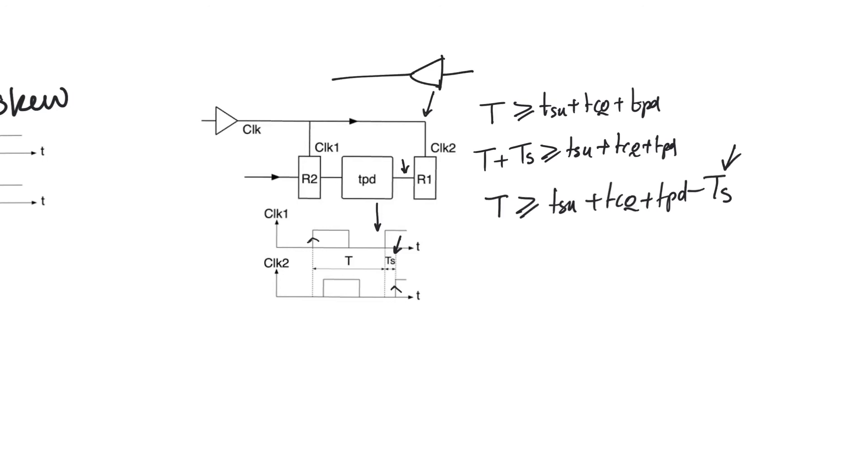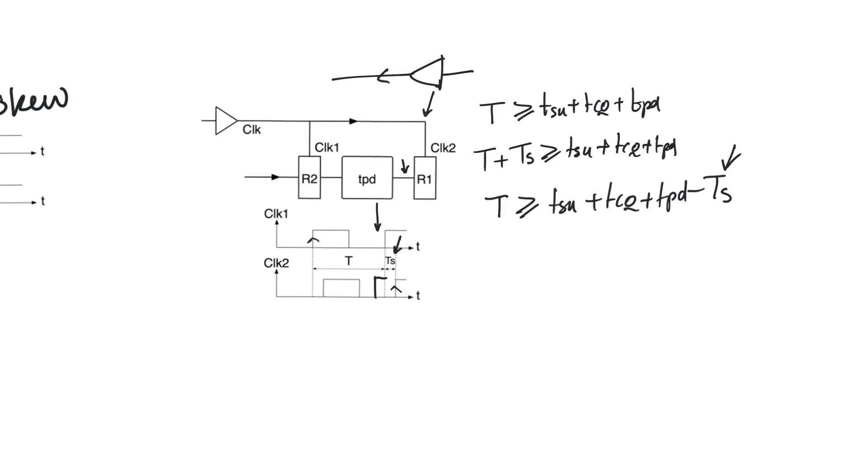Now skew can actually be a negative number. If the clock was distributed in this direction instead of from left to right, then clock one would lag behind clock two, in which case the value of Ts would be a negative number because this edge would come earlier. In that case the period is devastated by subtracting the value of Ts from T instead of adding it, which means we have a smaller period available. So depending on the direction which you distribute the clock relative to data, skew can actually help or harm your clock period.